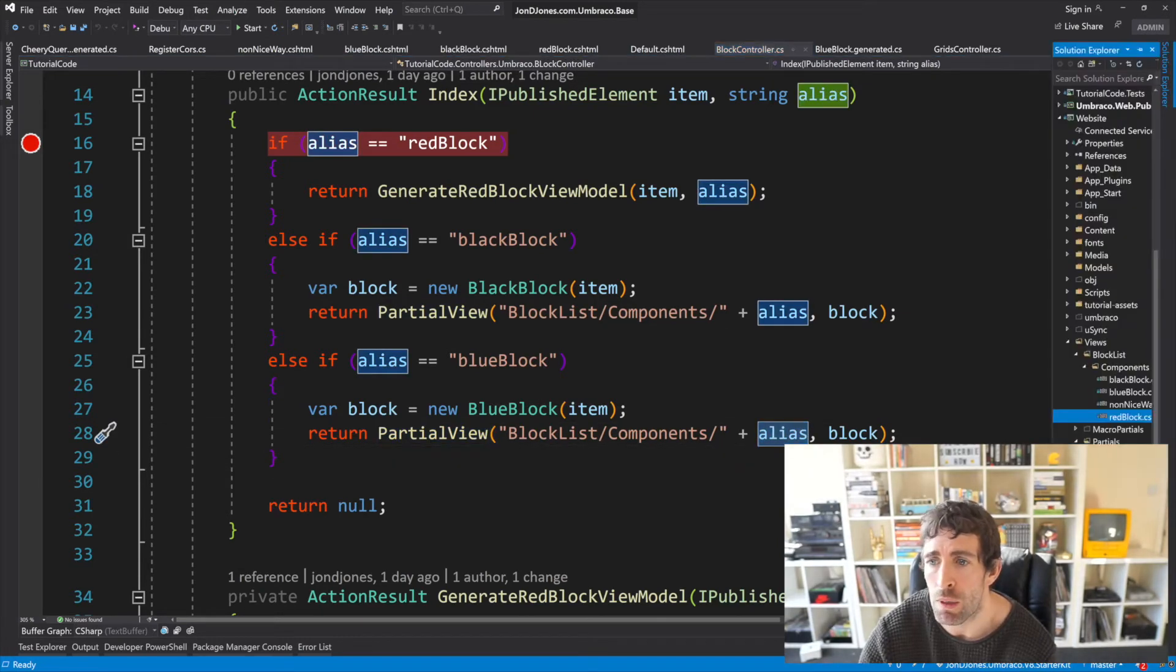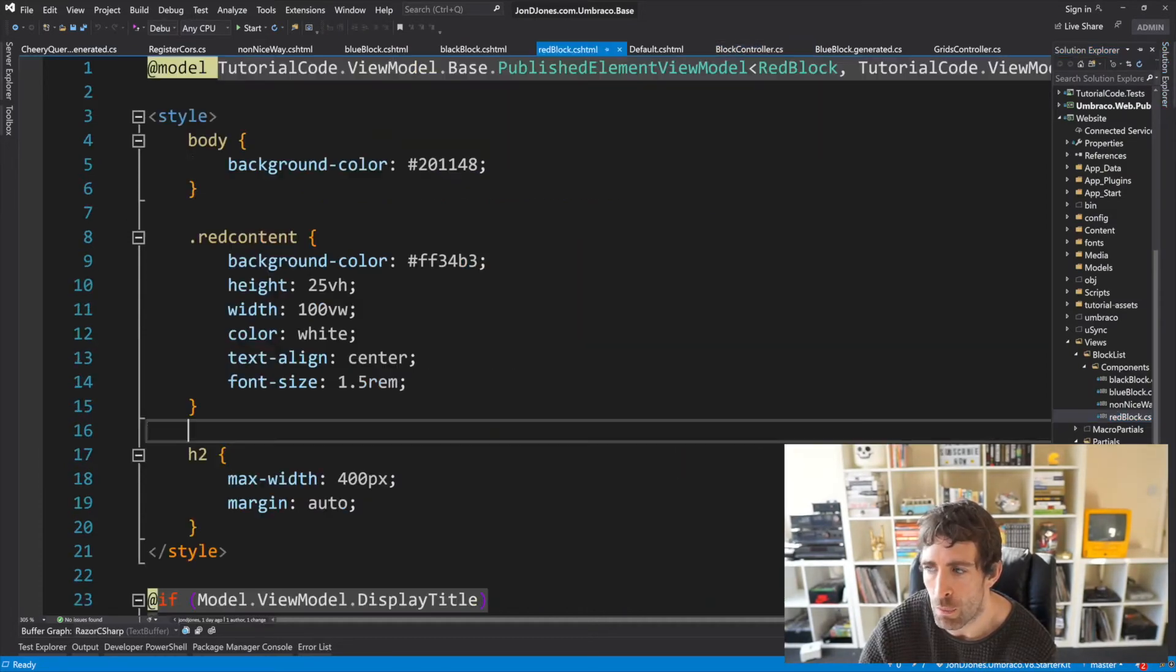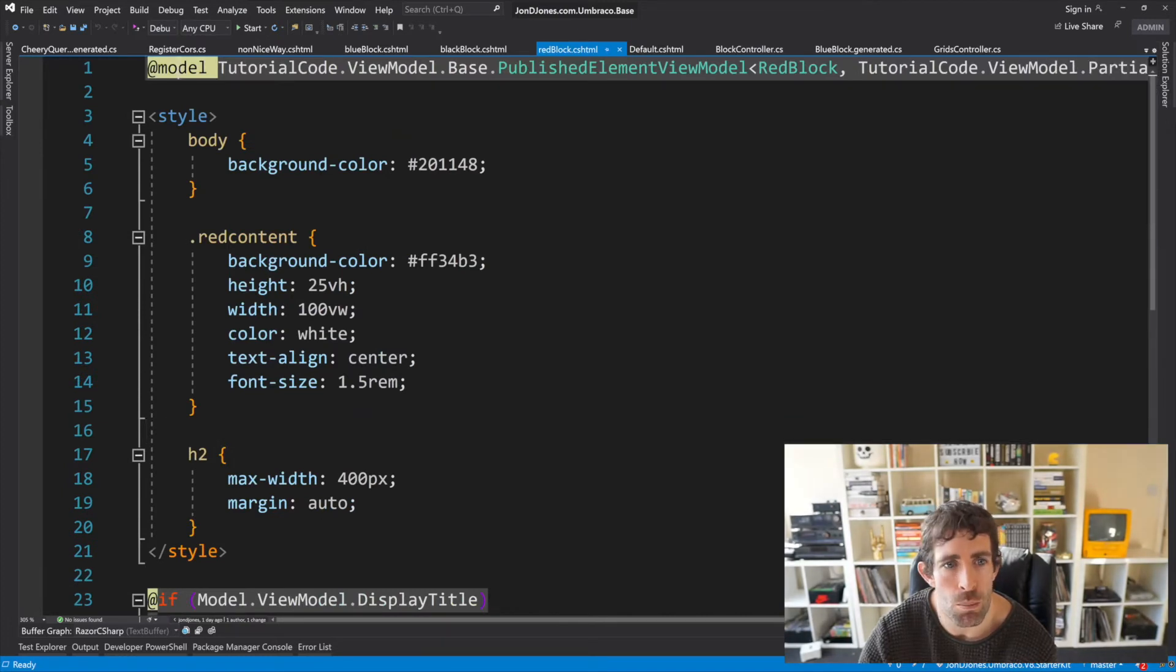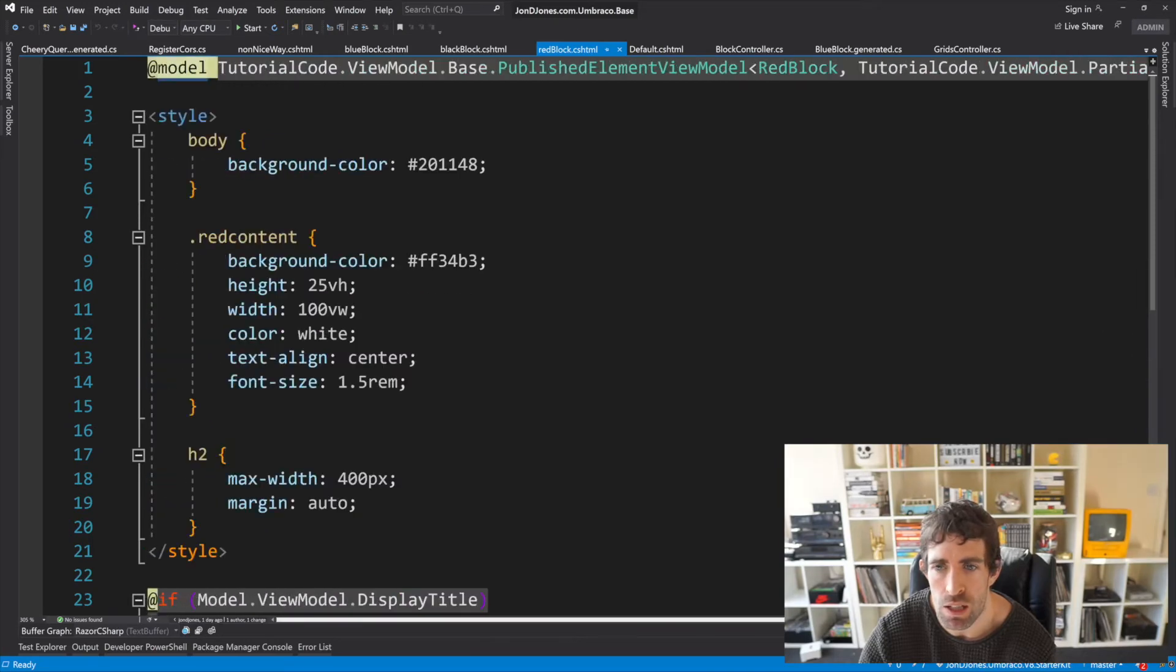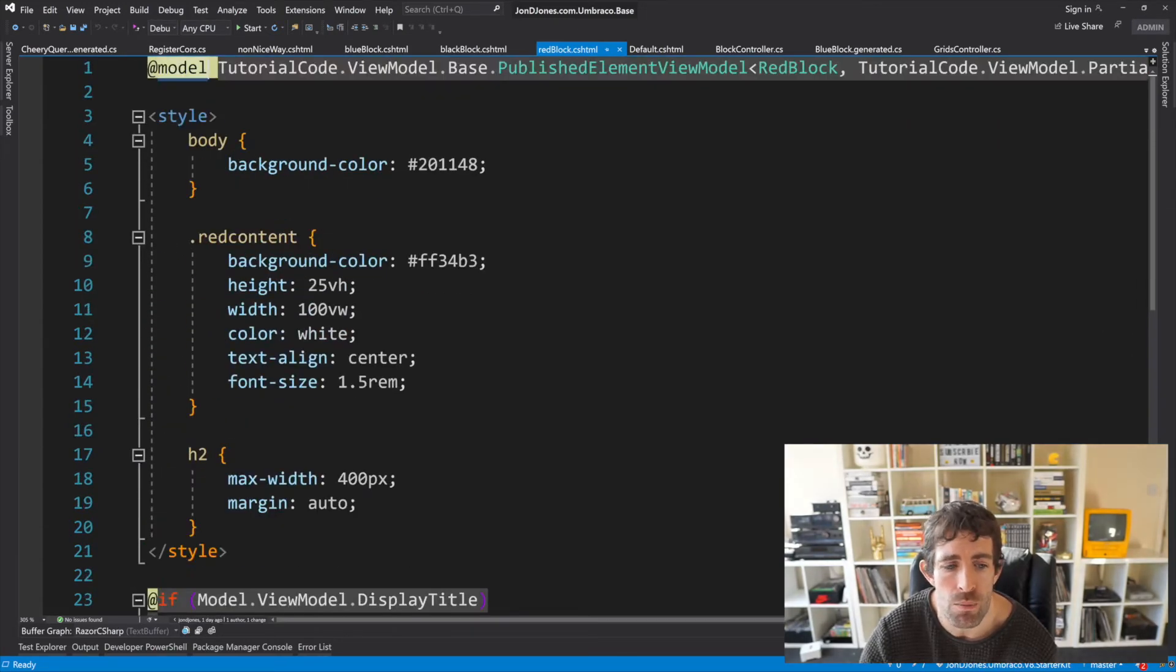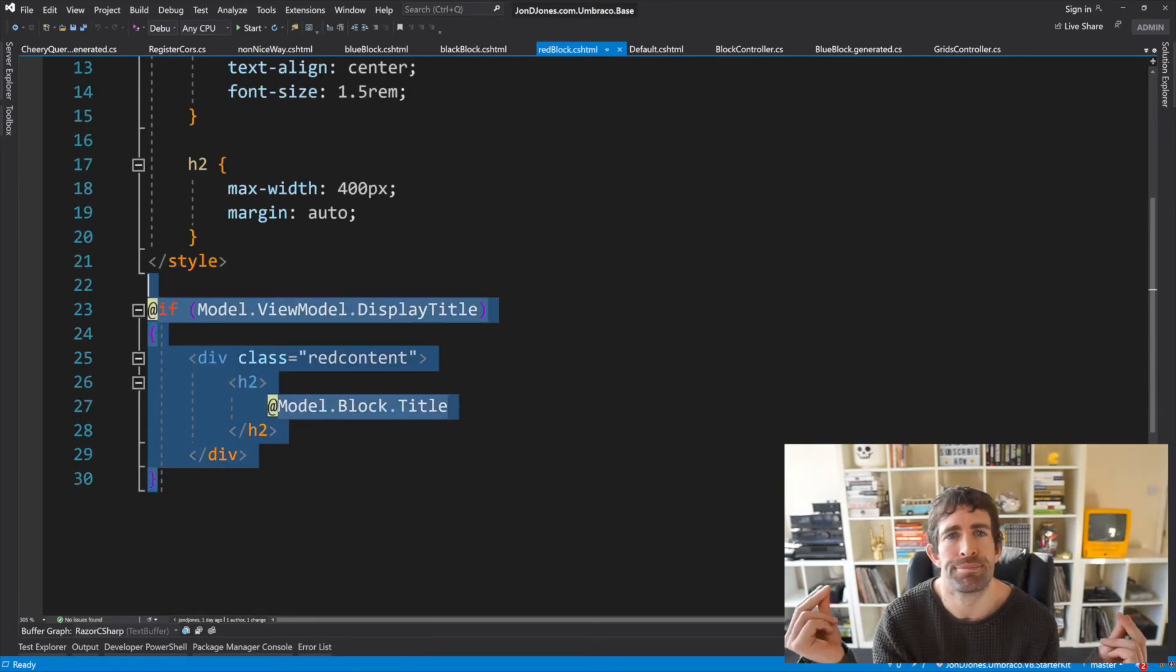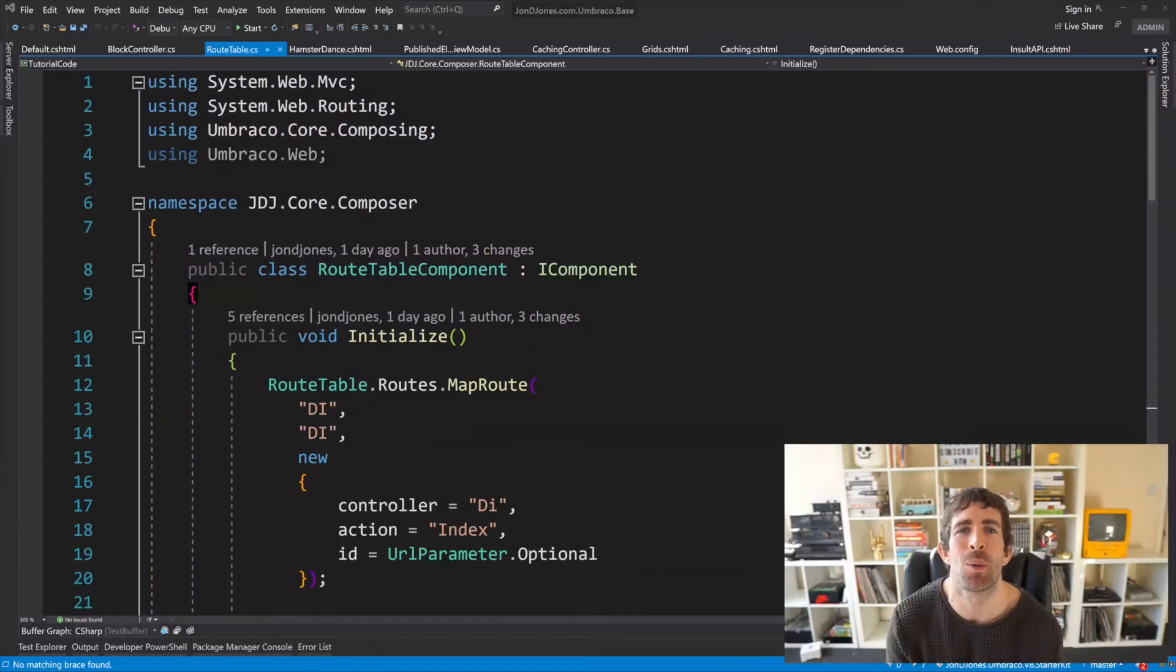So assuming that we want to look at the red block I'm going to go into block list components and then we've got the red block component. In here you can see that I'm now using model rather than the block list item being passed in. This means that I've got no custom logic now within my block item view and everything is at one with the world.